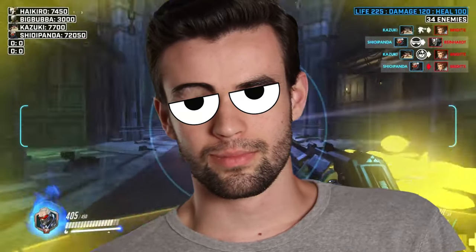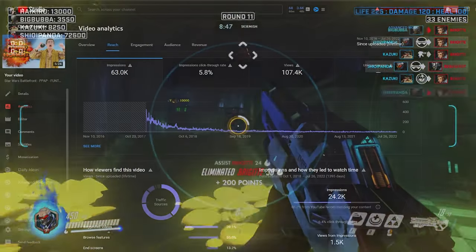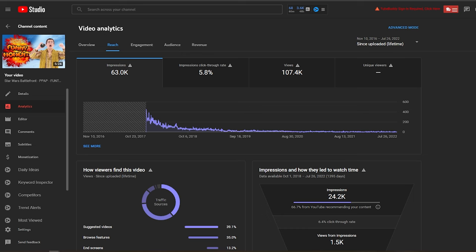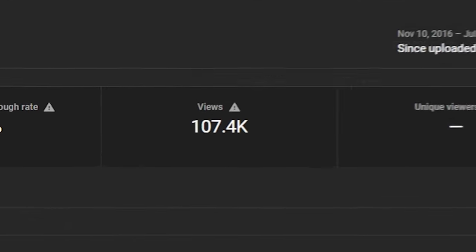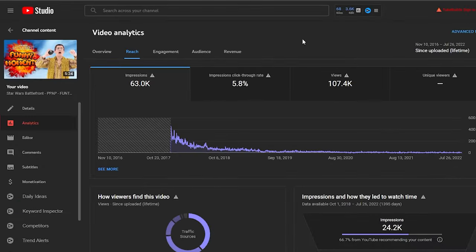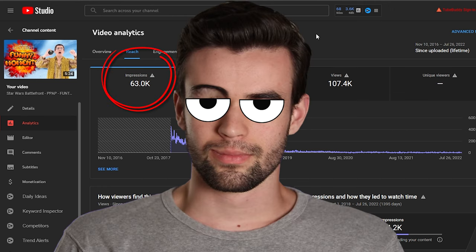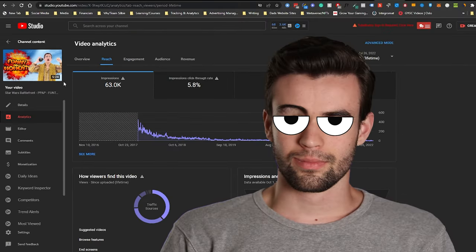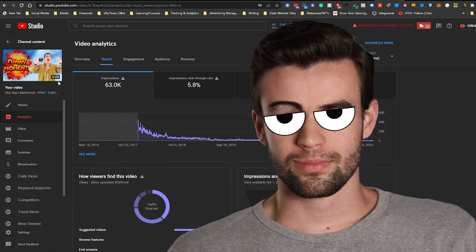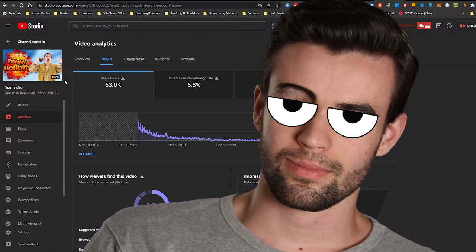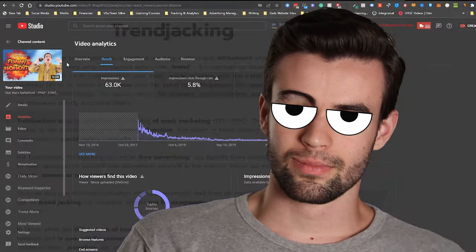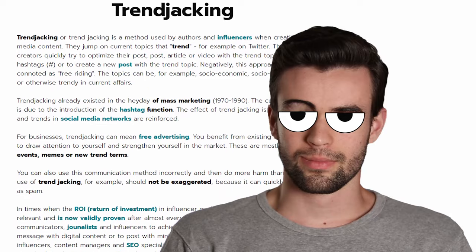It can also be helpful to try and surf up a trend with these videos. A good example of this is a particular video where the analytics show 107,000 views from 63,000 impressions. The principle it illustrates is how you can take something that's just trending in general — at the time of this older video it was the PPAP meme — create your compilation around that, and try to piggyback off that trend to get more attention.